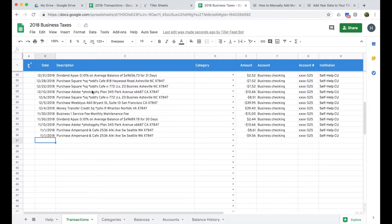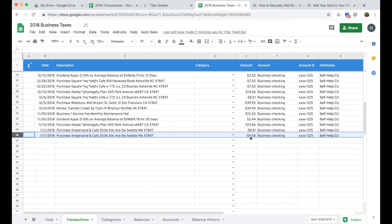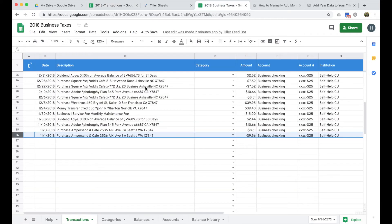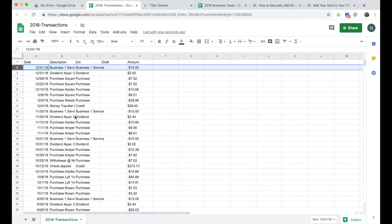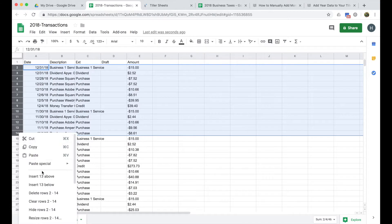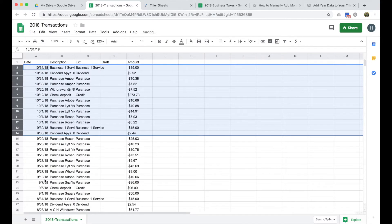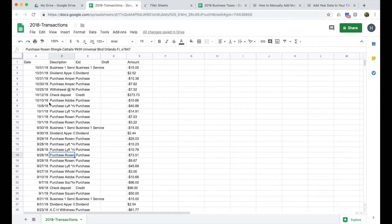The first thing I'm going to do is just figure out if there's an overlap in the data set. So it looks like the earliest transaction Tiller pulled for this account was on 11.1 from Ampersand Cafe in Seattle for $9.56. So then if I look at my CSV download, I can just double check. So it looks like it did pull this one as well as the other one here for $8.61. So what I'm going to do is just clear out those transactions because I don't want to have any duplicates or overlap.